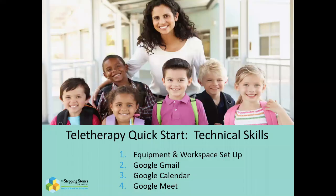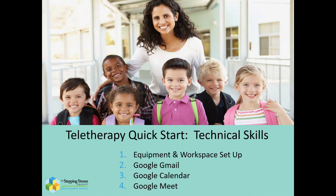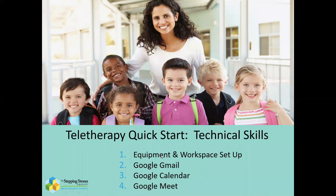Hi, welcome everybody. We are going to do a quick tutorial of the technical skills you'll need to get started in teletherapy. I'm Summer Johnson with the Stepping Stones Group, and we are going to cover four basic areas, or what we refer to as labs. We'll first cover the basic essentials of your equipment and workspace, a quick touch on Google Gmail, and then we will cover Google Calendar and Google Meet.